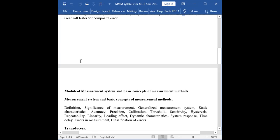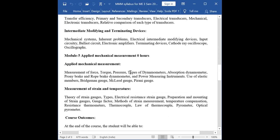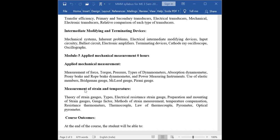The fifth module deals with applied mechanical measurements. Which are the applied mechanical measurements we are going to study? These are the measurements of force, torque, and pressure. Then types of dynamometers come into picture, along with the use of elastic members. We study how a Bridgman gauge works and other types of gauges.